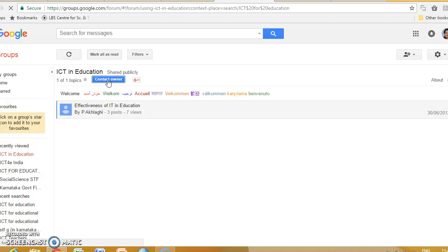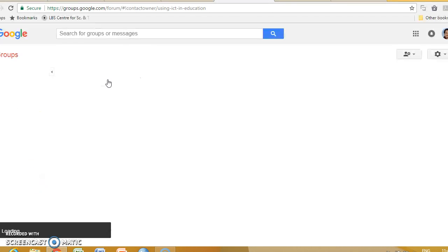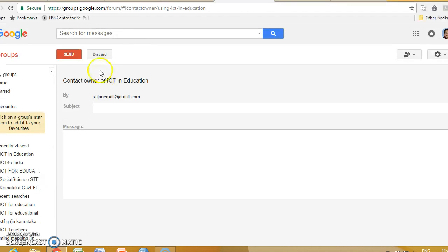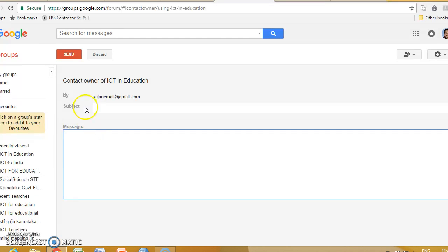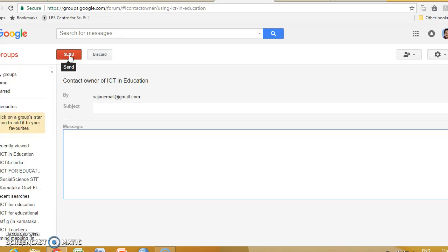To contact the owner, I have to mail him regarding joining, typing the message and sending it. If the mail is received by him and he accepts our request, we can join the group.